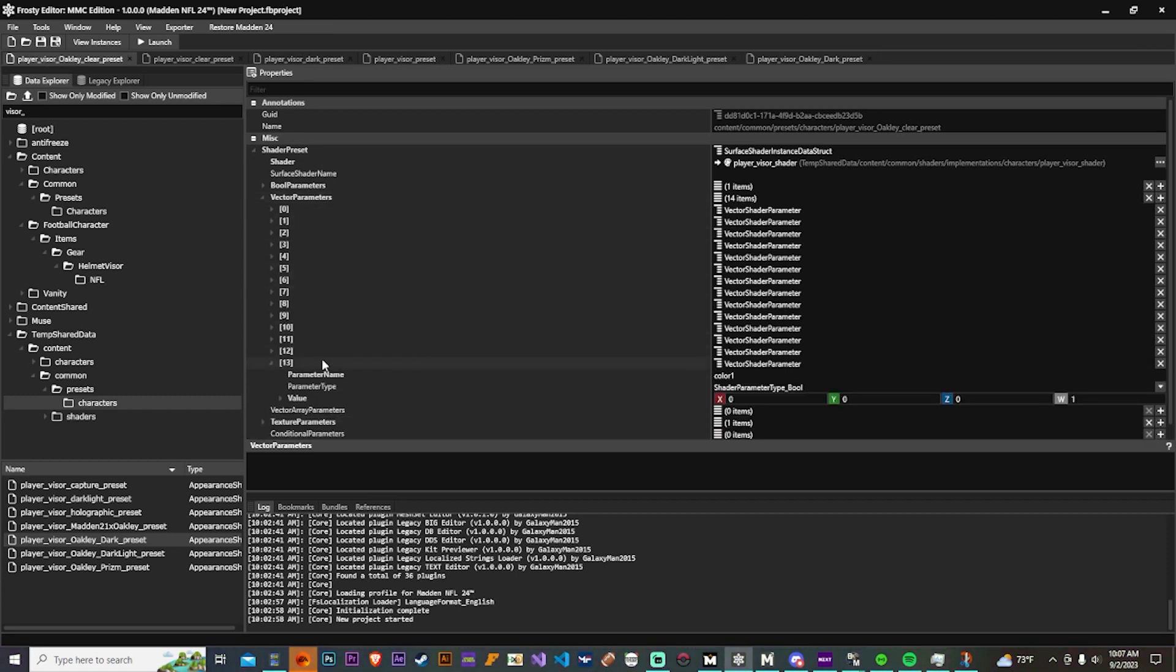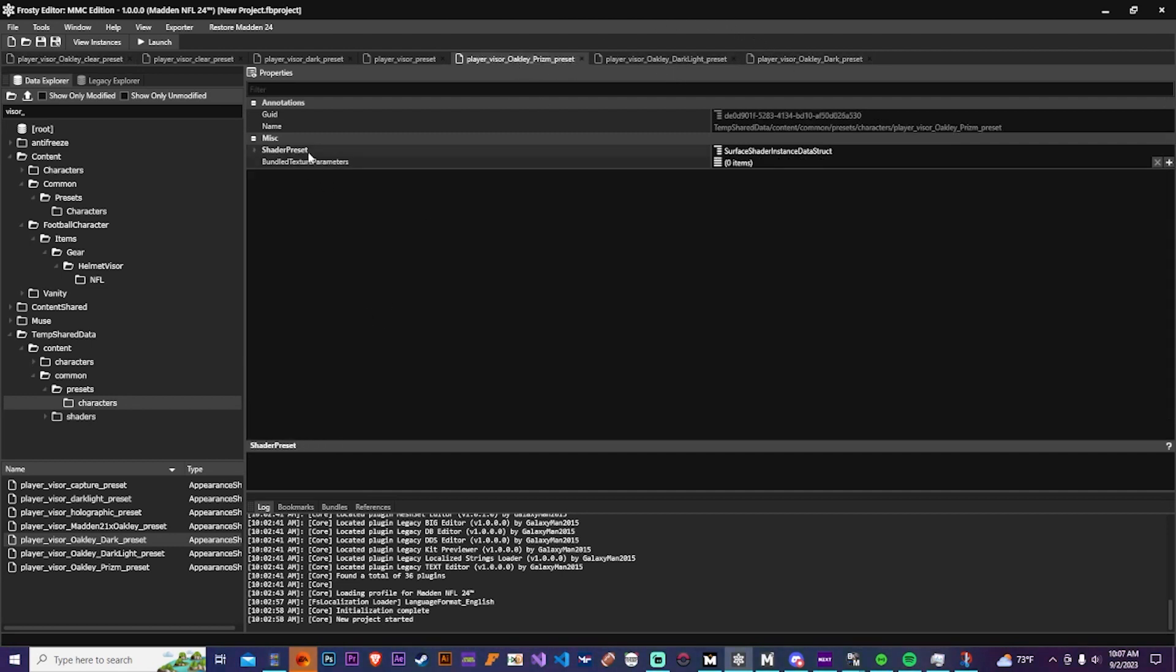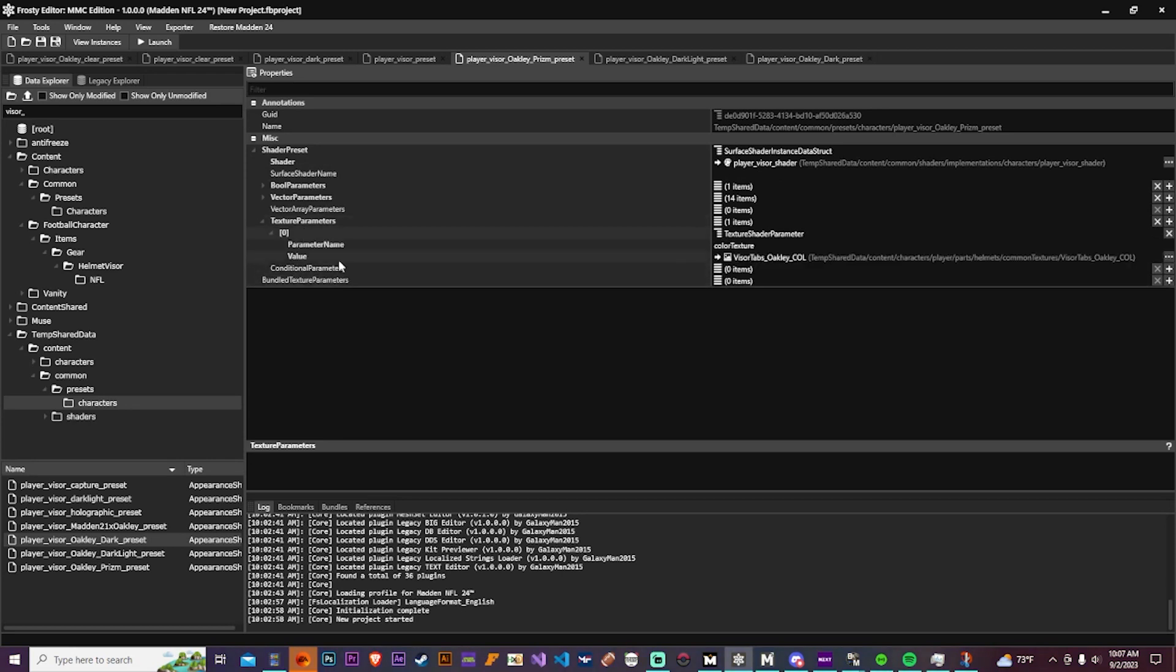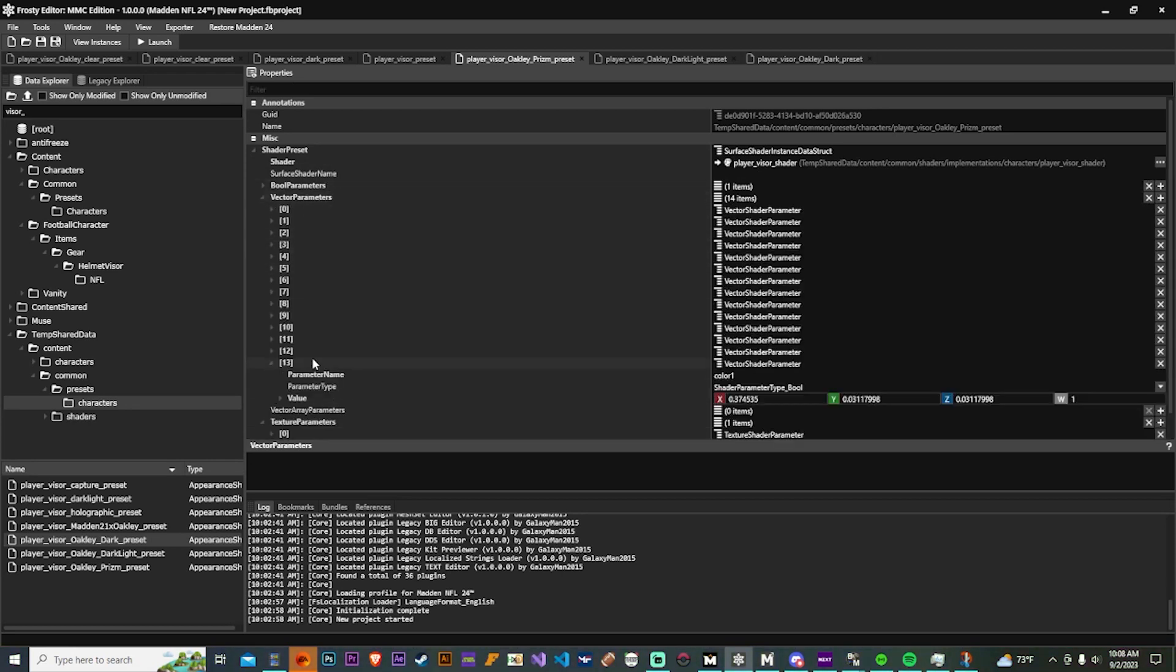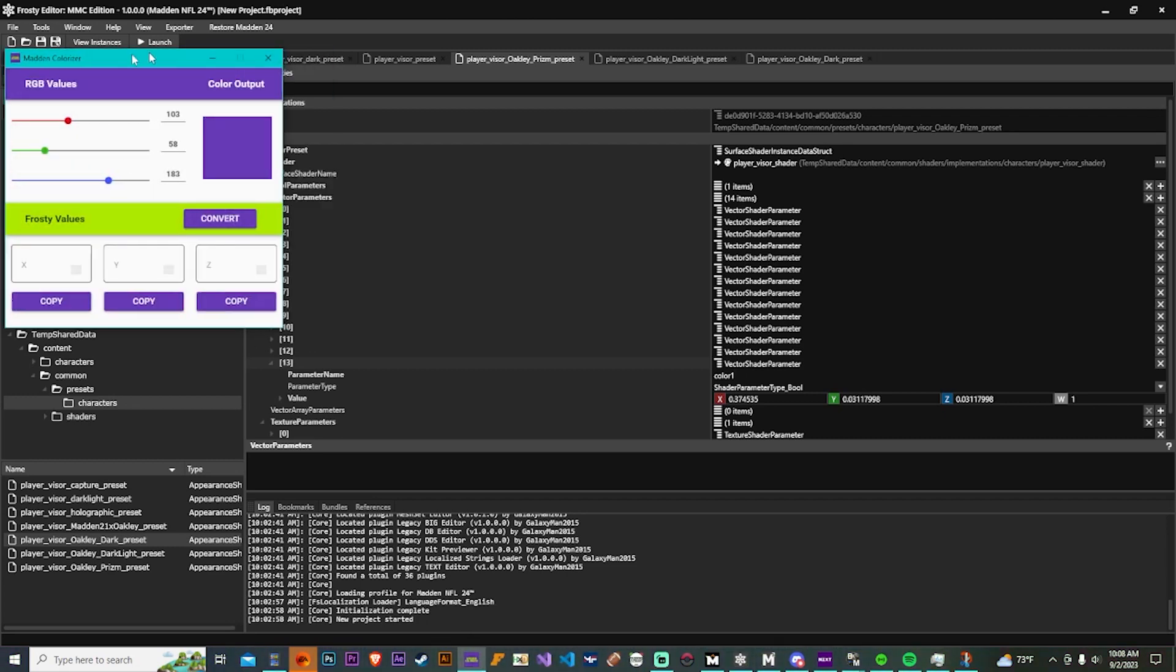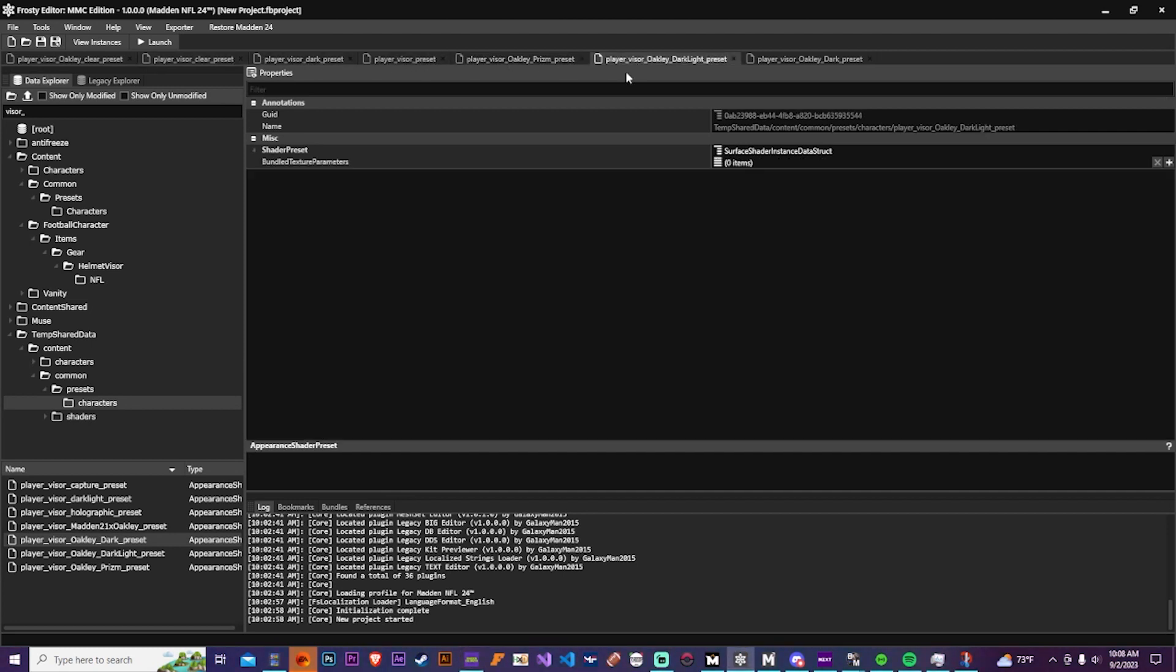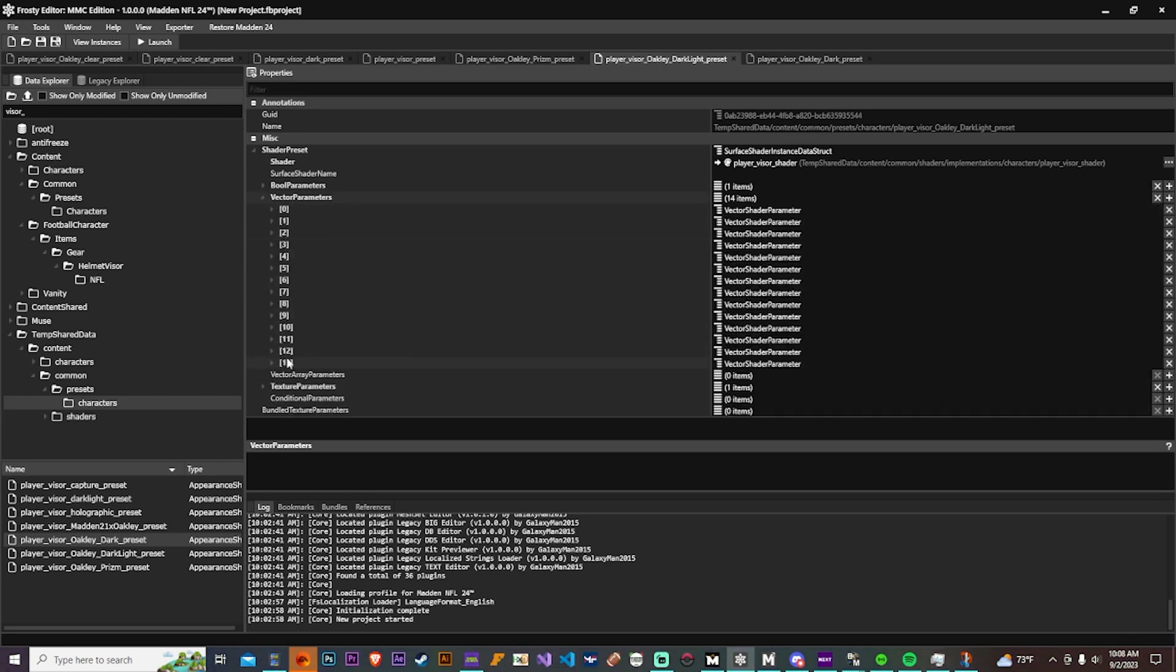So getting right off, what I usually do is go all the way to the bottom, or very close to the bottom at least. There is a color in the vector parameters. So this color is the main color of the visor and this is in XYZ format so what you want to do is open up the Madden Colorizer, just convert XYZ to RGB and find a color that you want.